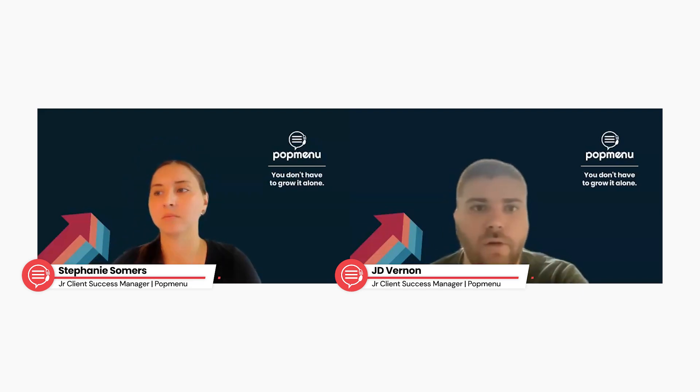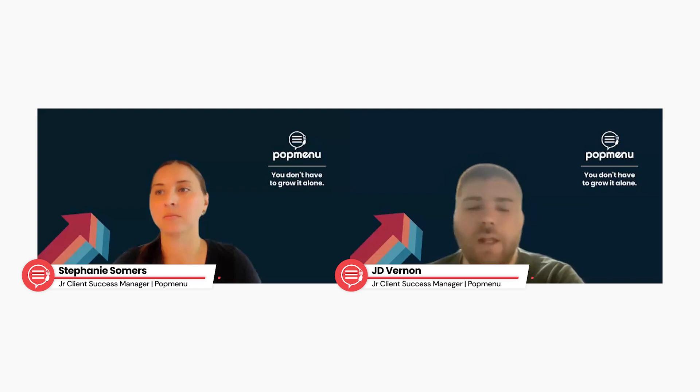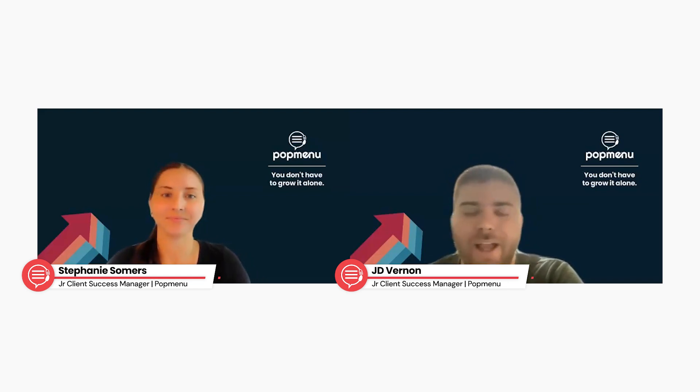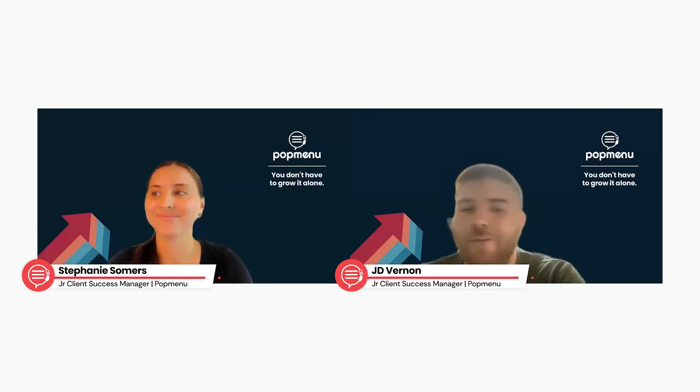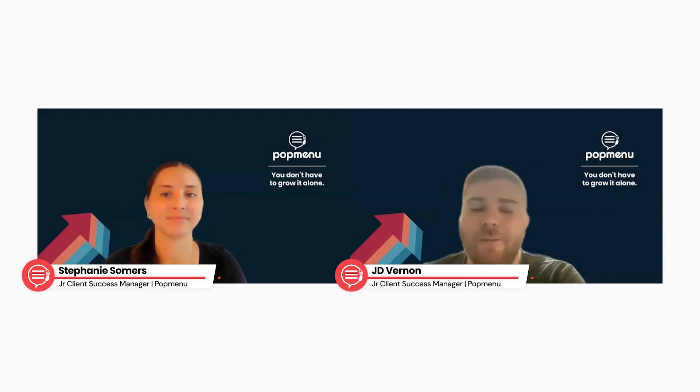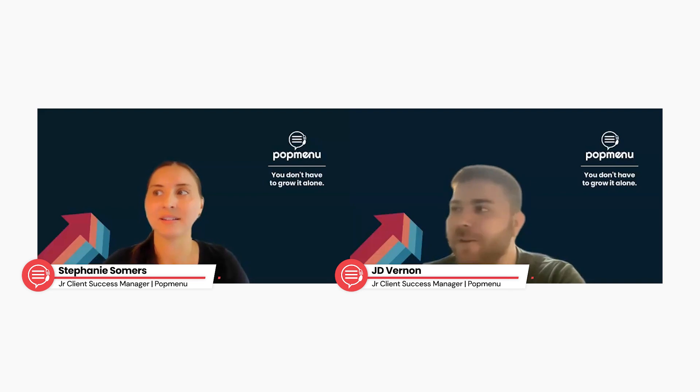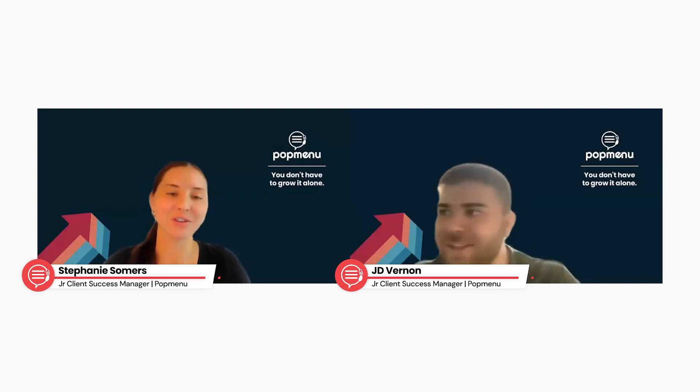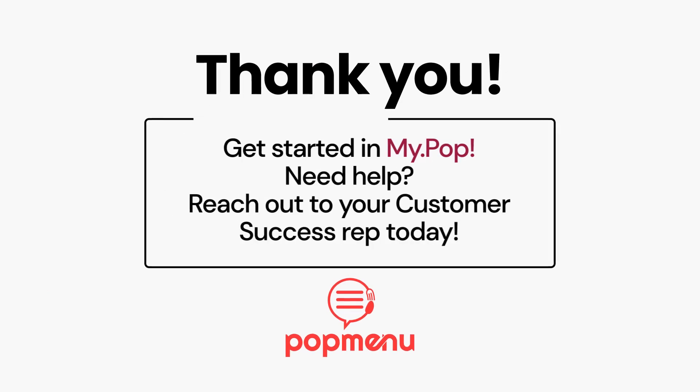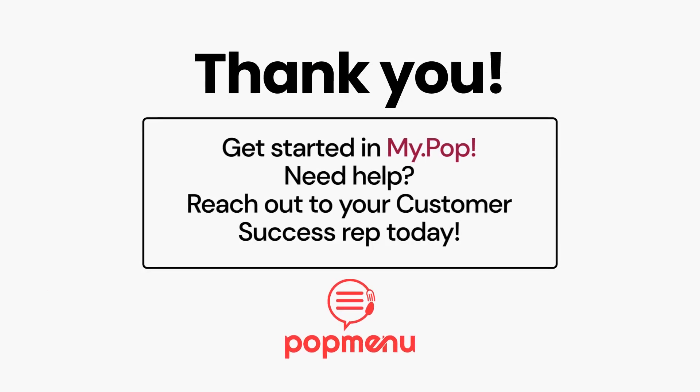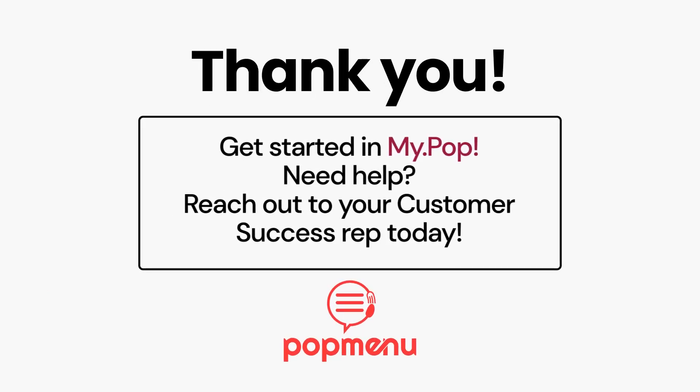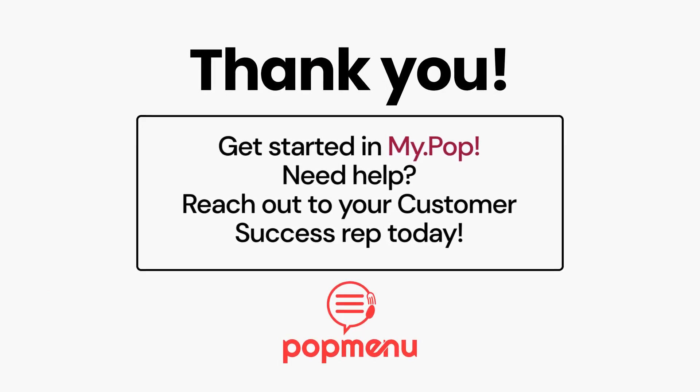So that should wrap us up. Again, I want to thank you all so much for joining in today. It's been awesome to have you all. Thank you for your amazing questions. But again, just want to thank you so much. Again, my name is J.D. I'm a client success manager here at PopMenu. Yeah. And I'm Stephanie. Thank you again so much for joining. It was fun to be with you guys and we hope you have a great rest of your Thursday. Thank you.